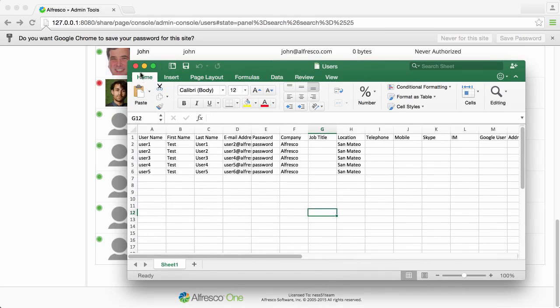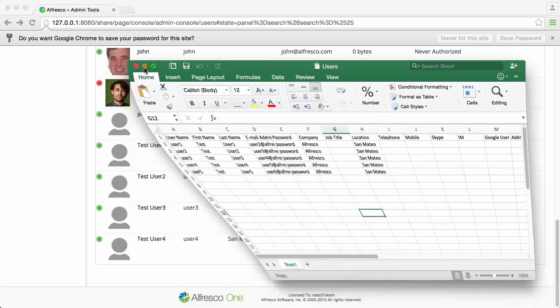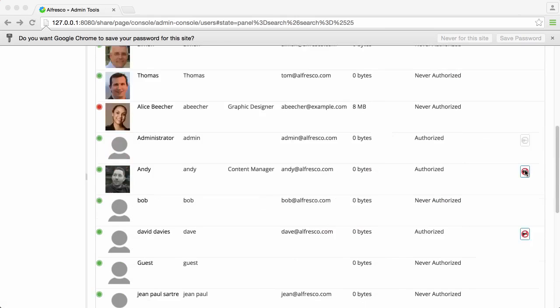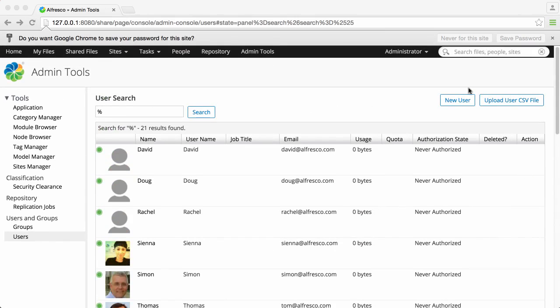Have a look at the Alfresco help for how to add all your user details to the CSV file before you upload it.